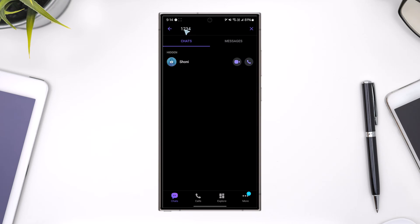Right here. Similarly, whatever your PIN is, you have to enter it in the search bar, and you'll find the hidden chat right there with the person that you've hidden it with.